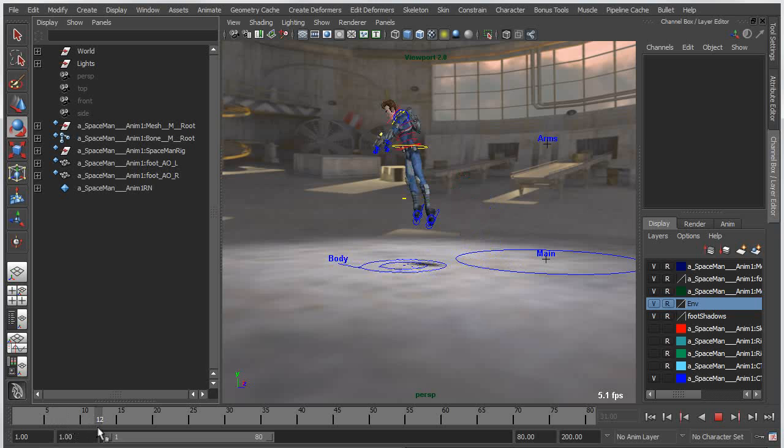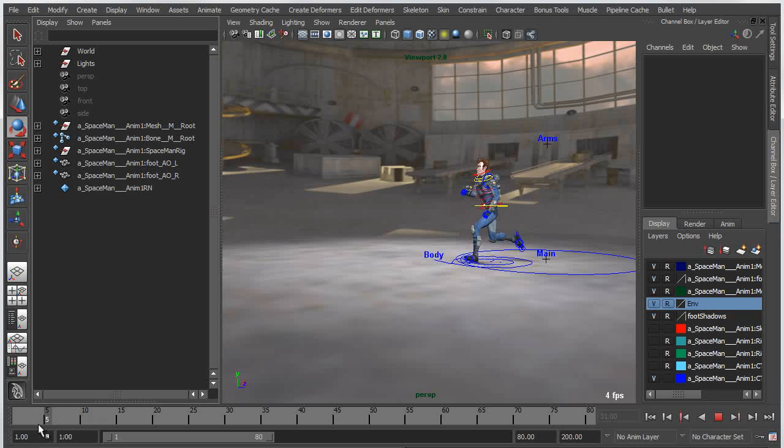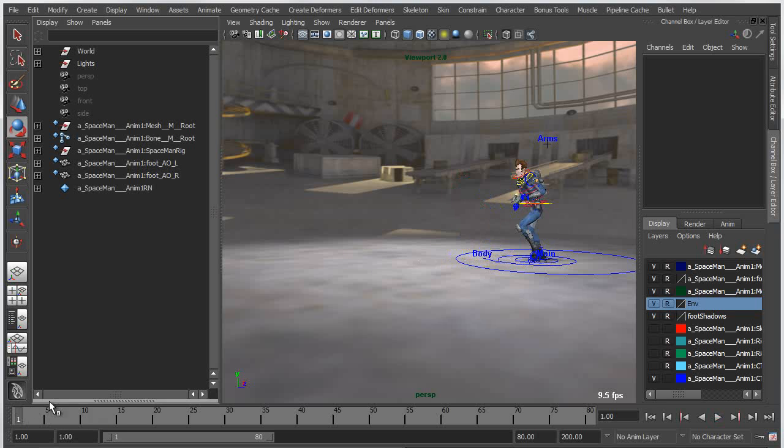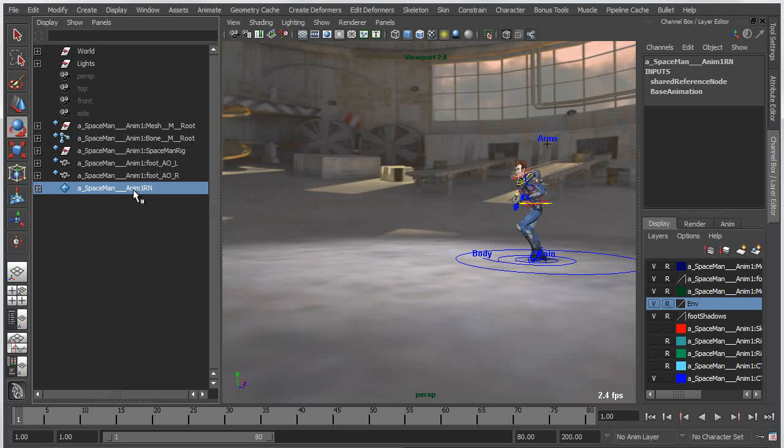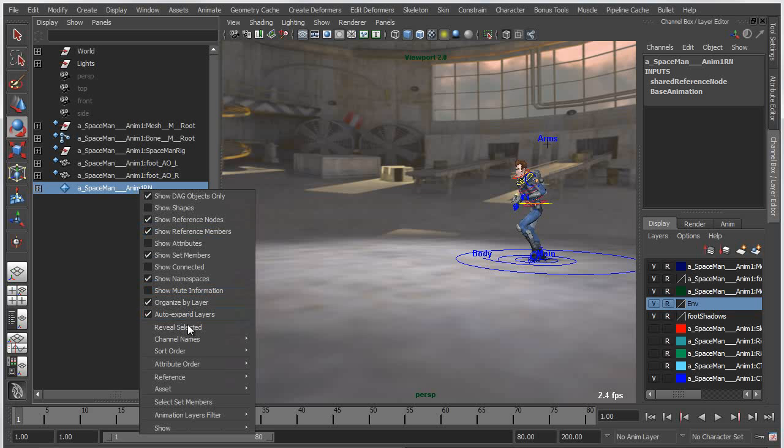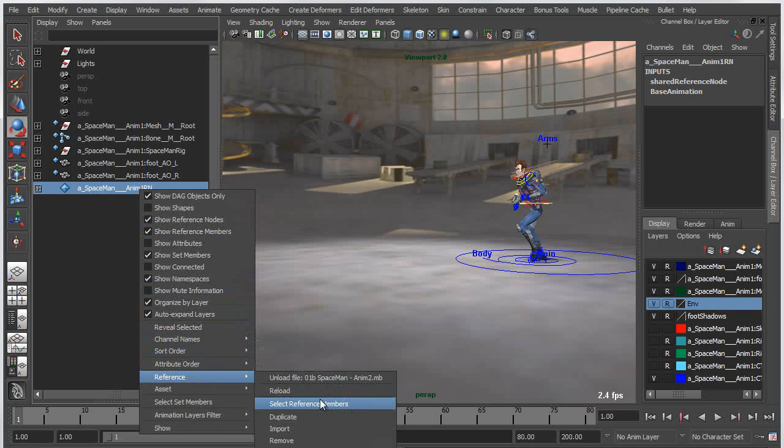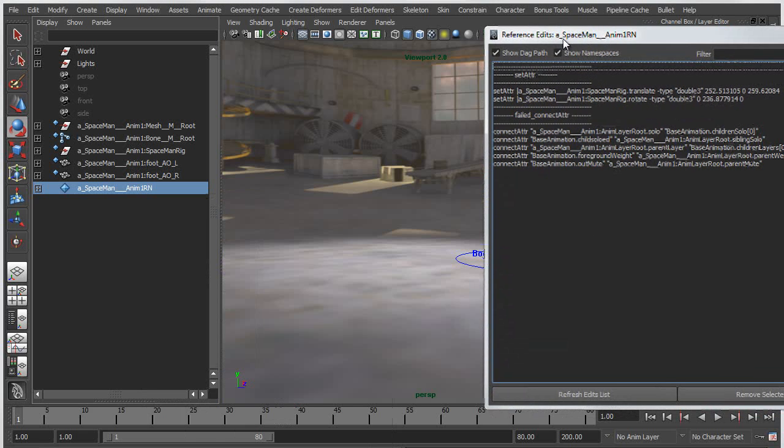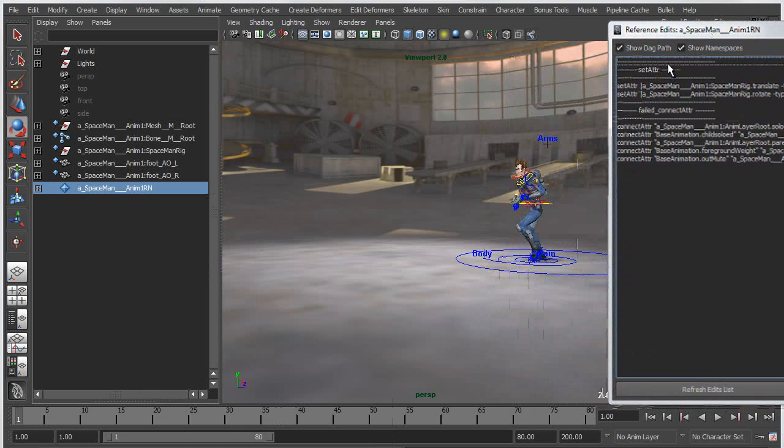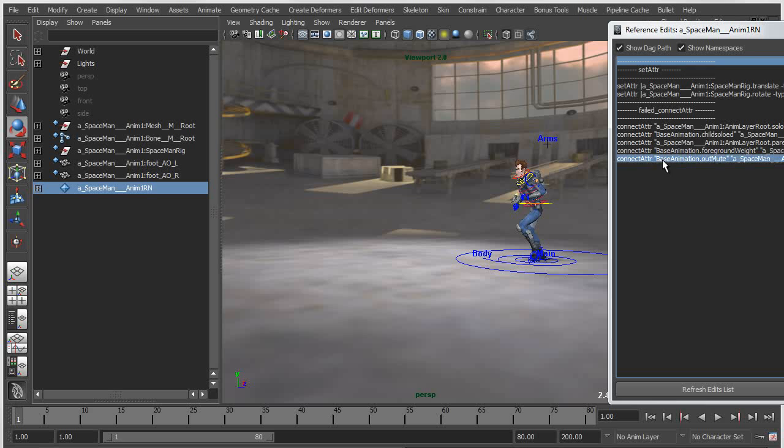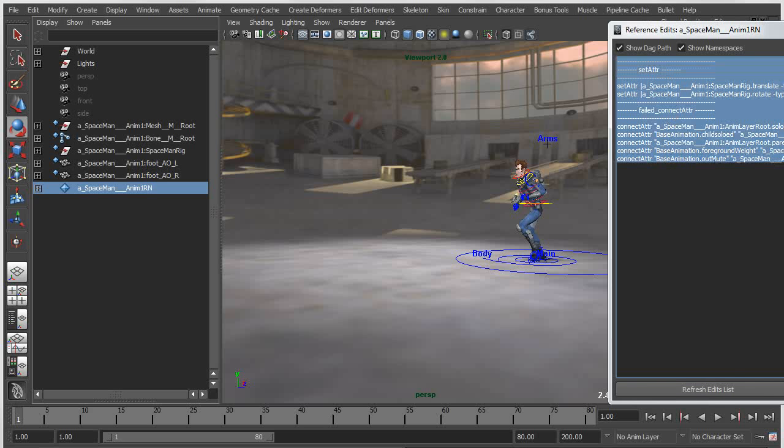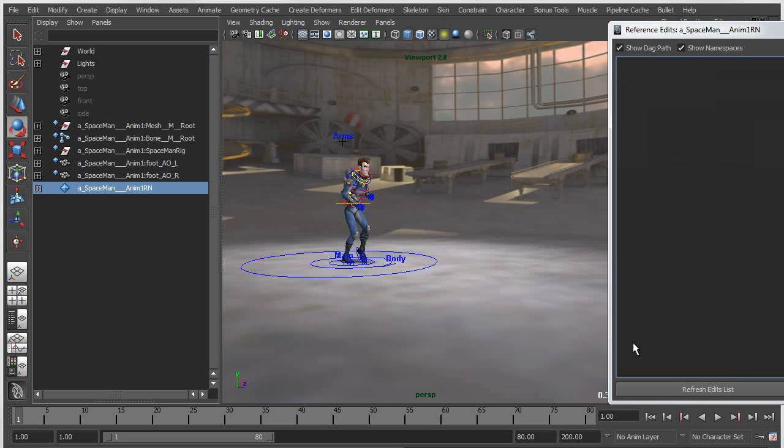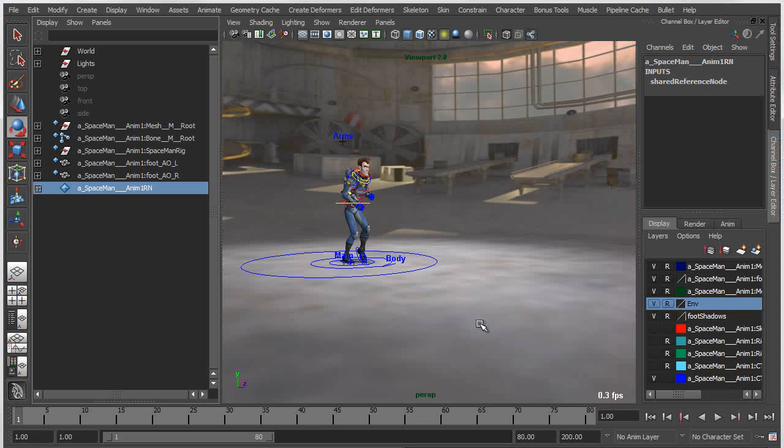As another example, if I wanted to remove that reference edit rather than going to the editor now I can right click in the outliner and within the outliner I have access to the reference edits for that particular reference. I can go in here now and simply select these reference edits and just remove them and I'll have the original placement of my object back. All without ever having to leave the outliner.